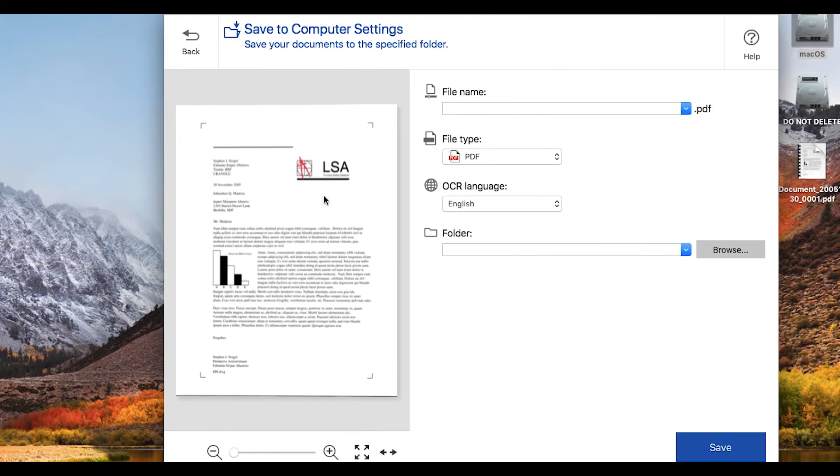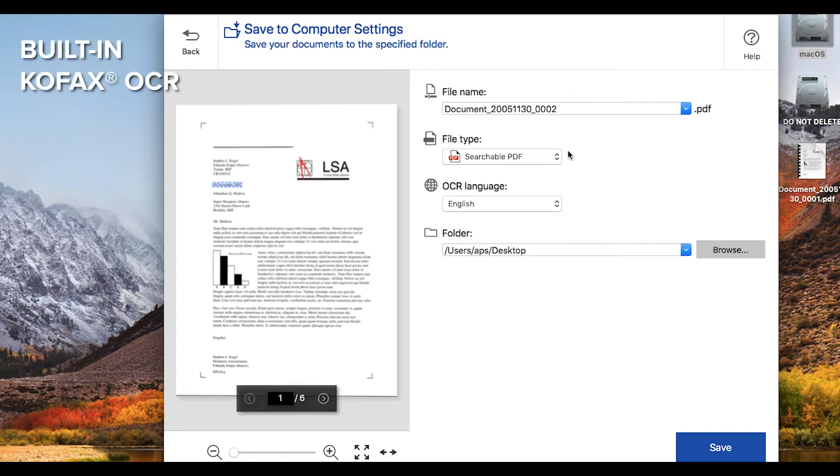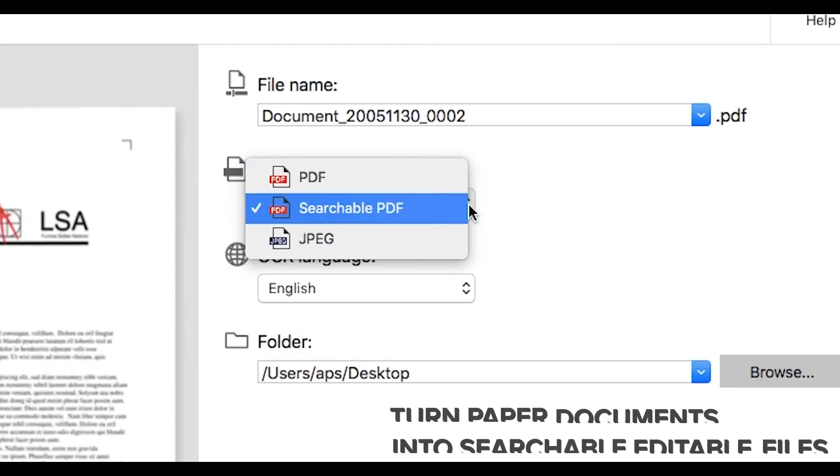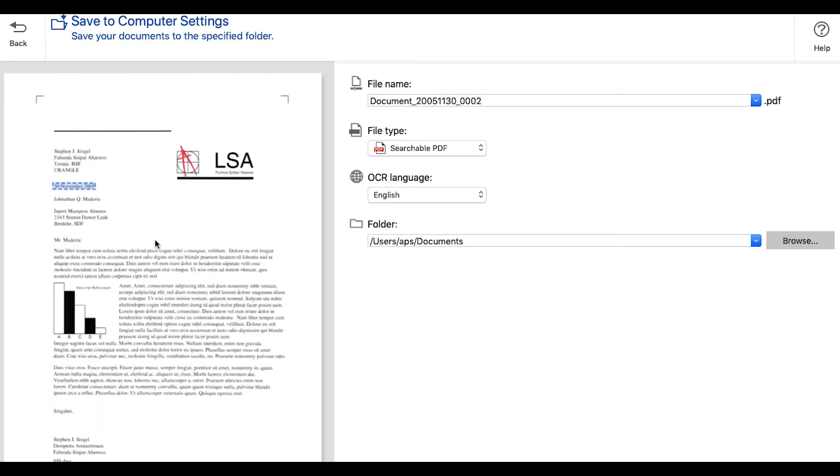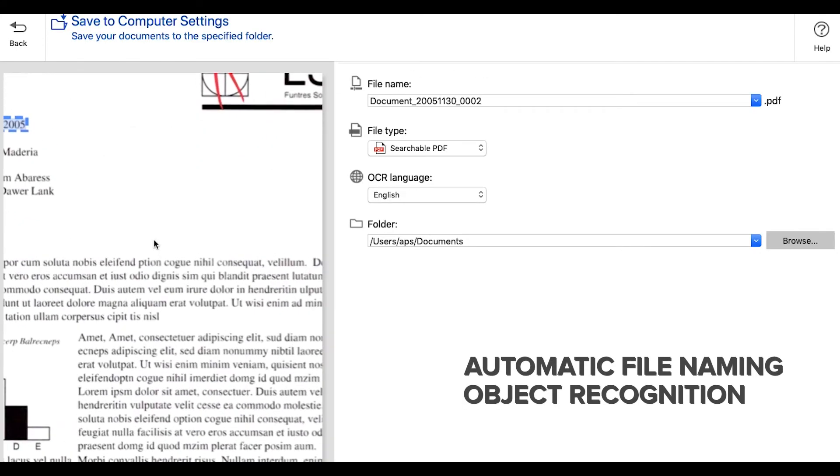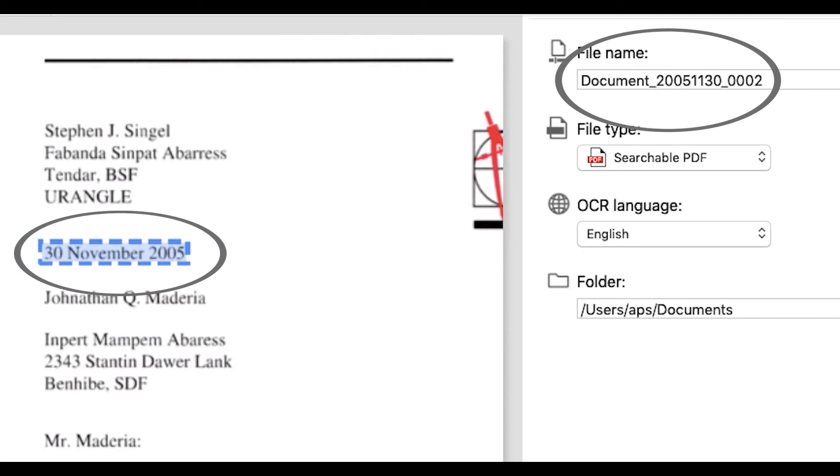Epson ScanSmart includes COFAX OCR to create searchable PDFs and editable Microsoft files from your scanned documents. Plus, it picks up keywords and data from your documents for easy, automatic file naming.